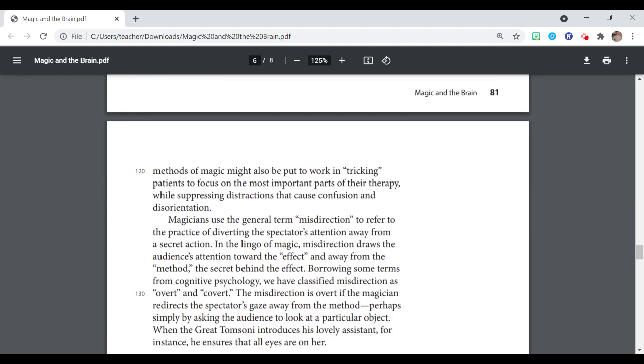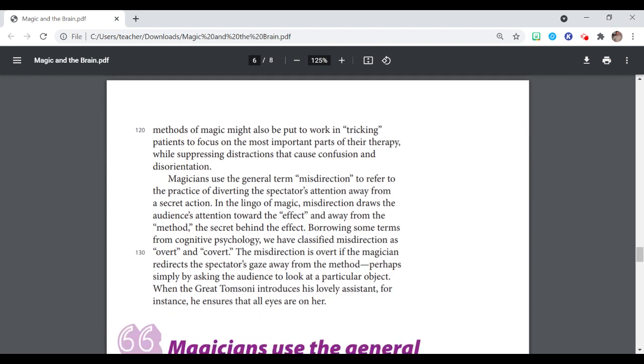The methods of magic might also be put to work in tricking patients to focus on the most important parts of their therapy while suppressing distractions that cause confusion and disorientation. Magicians use the general term misdirection to refer to the practice of diverting the spectator's attention away from a secret action. In the lingo of magic, misdirection draws the audience's attention towards the effect and away from the method, the secret behind the effect.